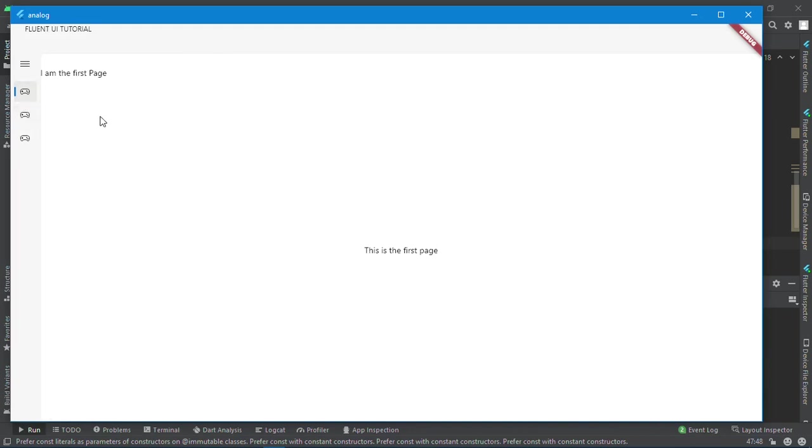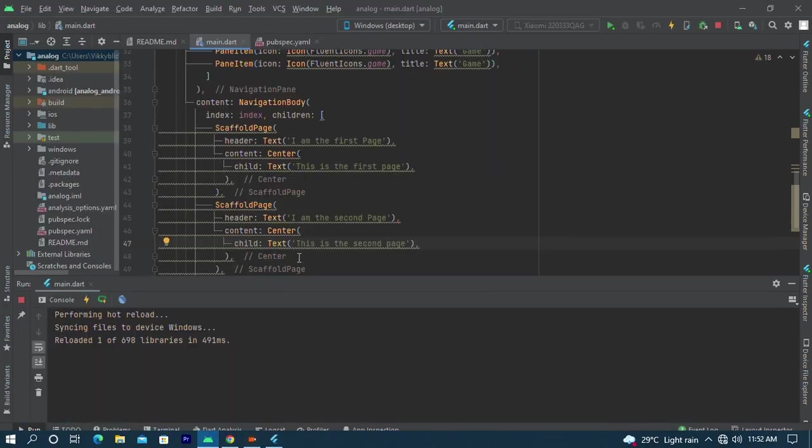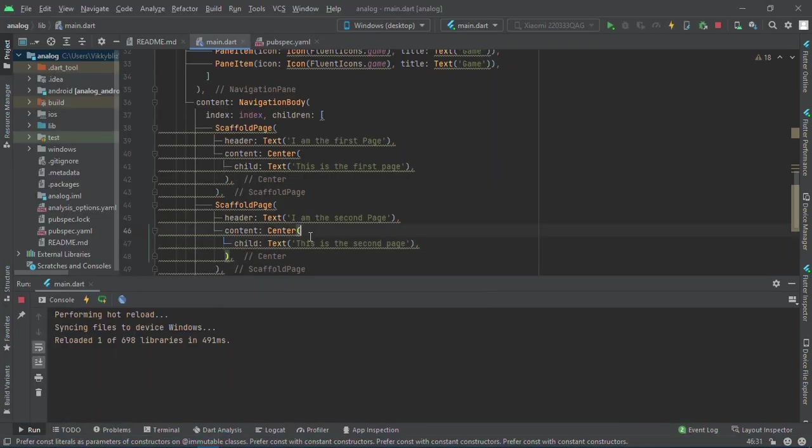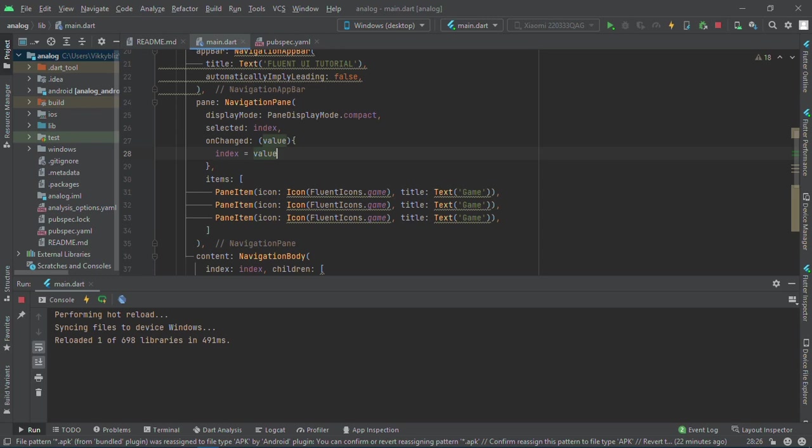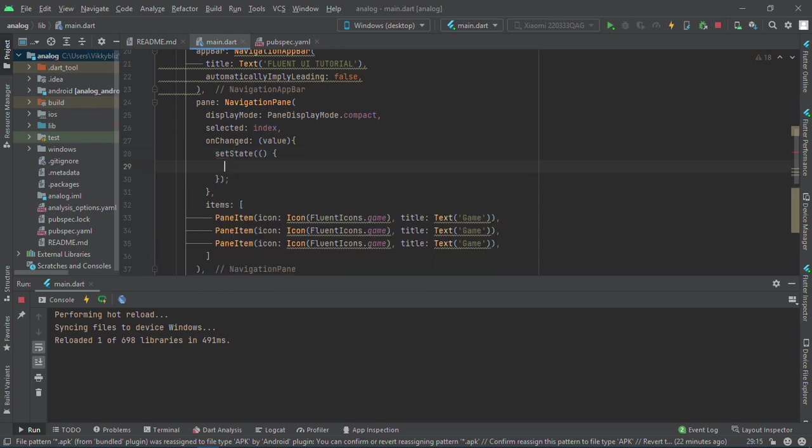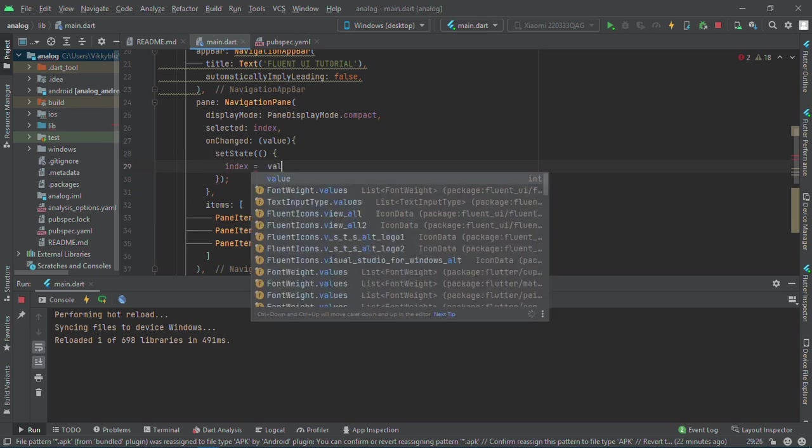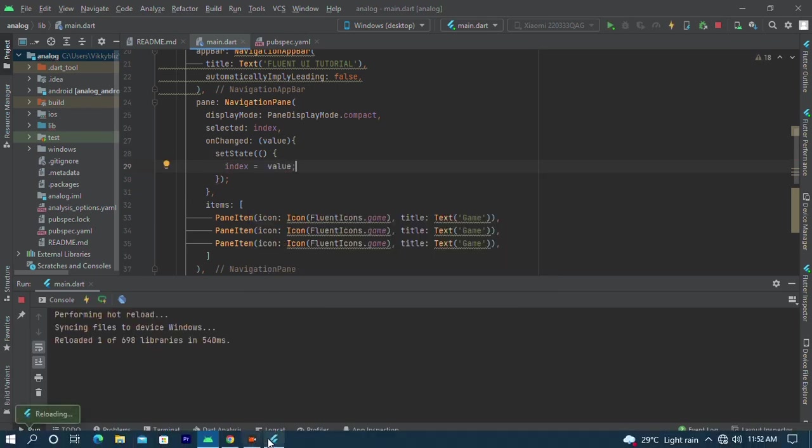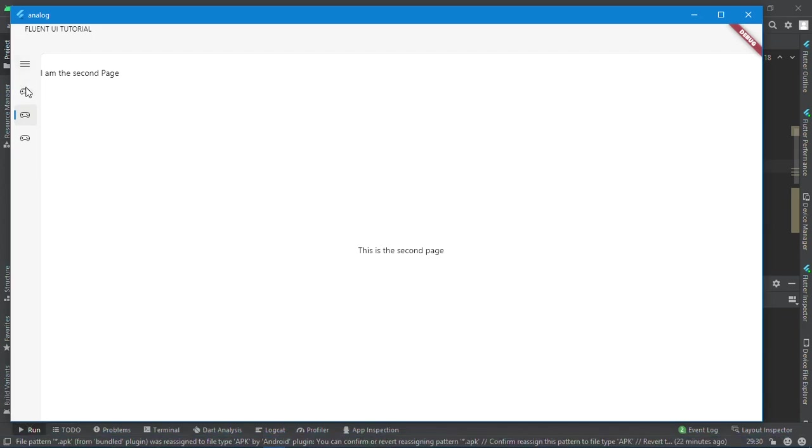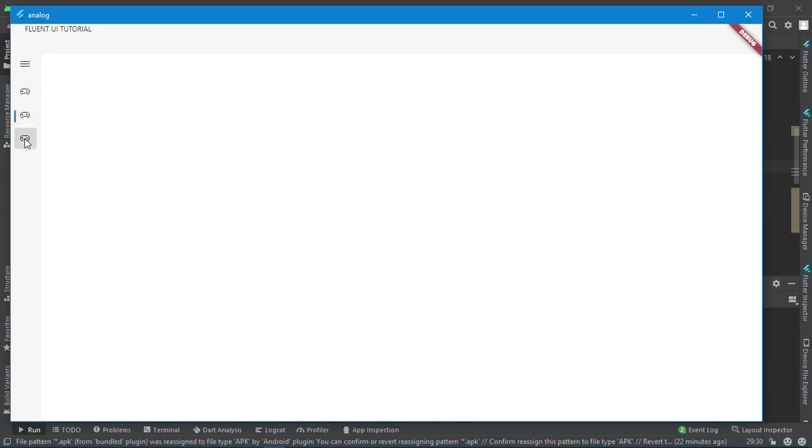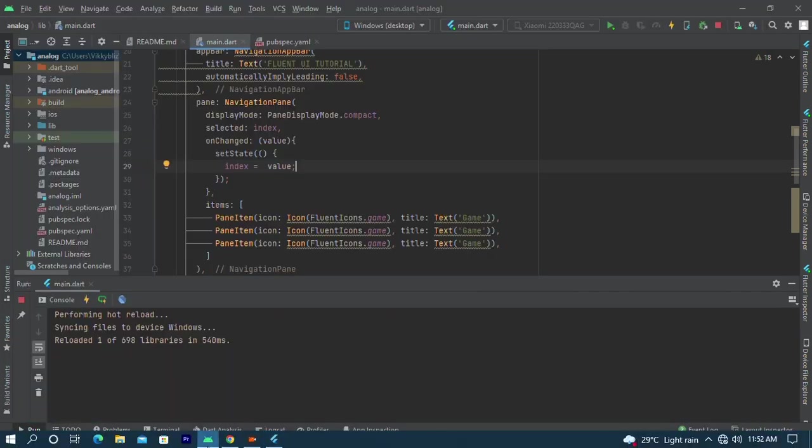I think it's not navigating. Let me check what's wrong. Oh, all right, we need to call setState function inside here. So setState, index equals to value. Let's check it now. I'm the first page, I'm the second page. As you can see, I love the little blue navigation here, the way it is just navigating.